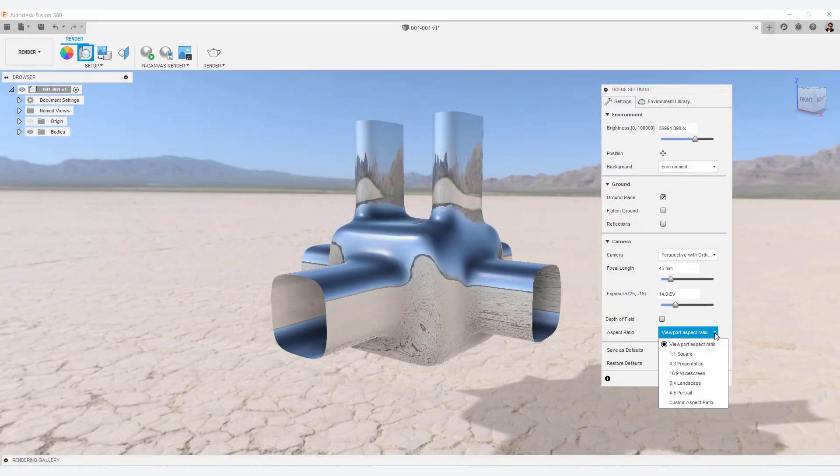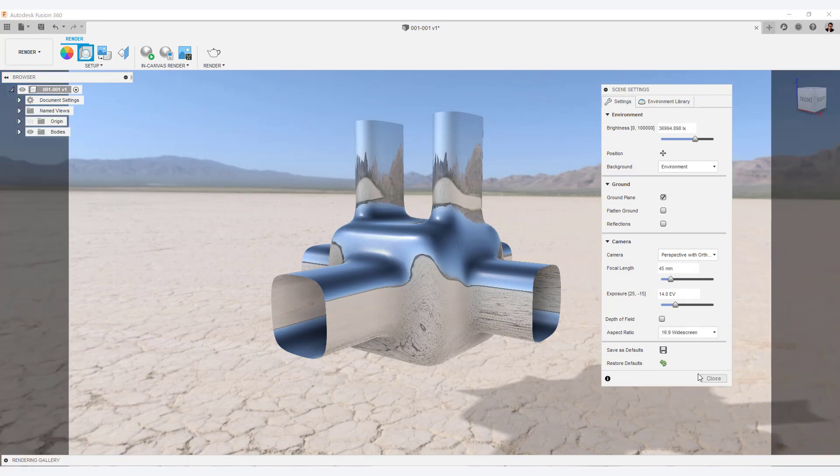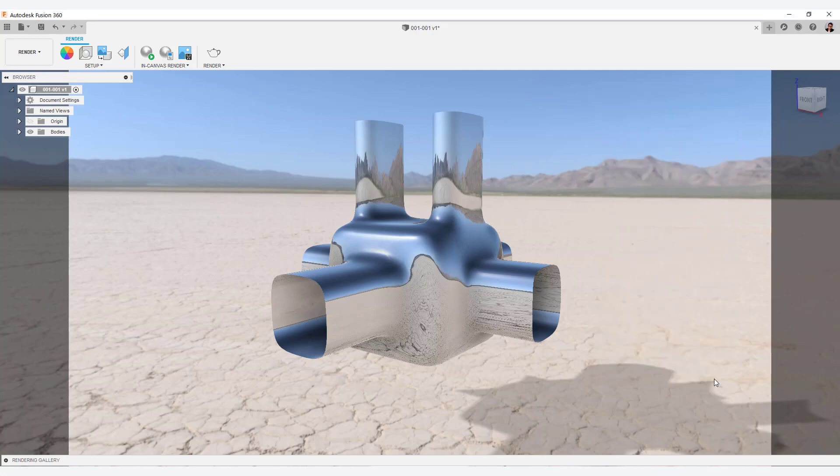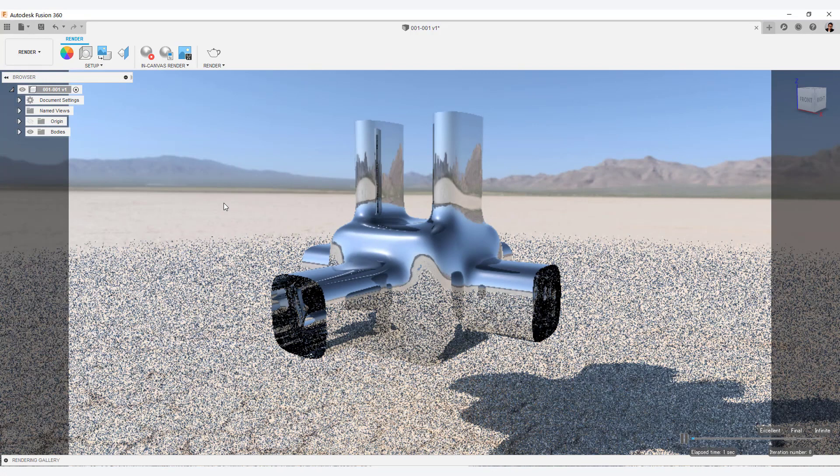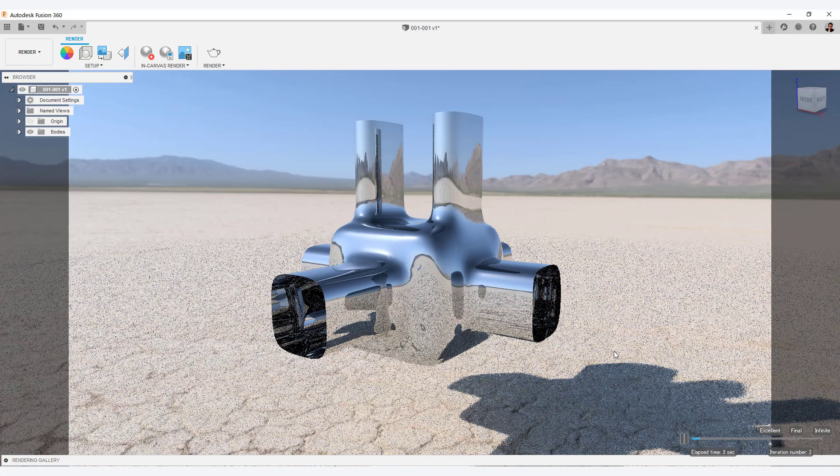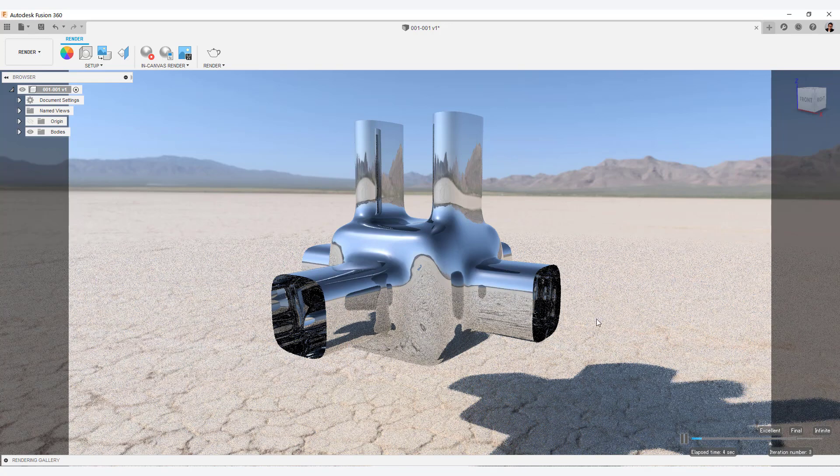Select 16 to 9 from the aspect ratio drop-down menu. Select an in-canvas render from the toolbar. Then you can see ray tracing rendering.